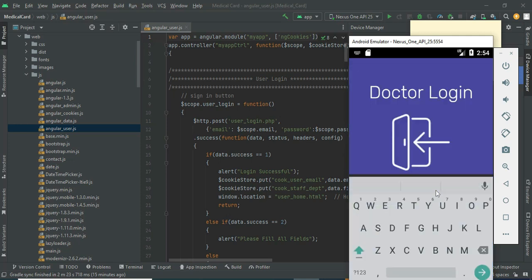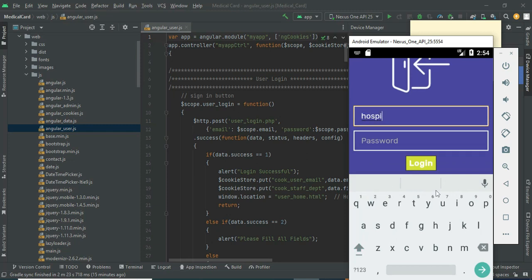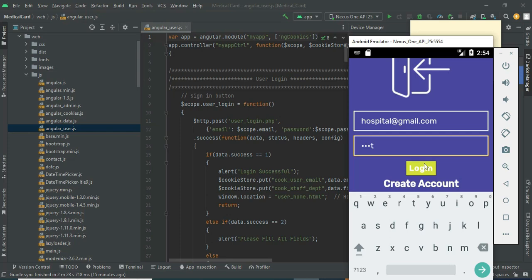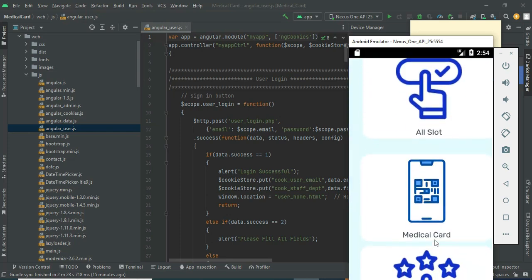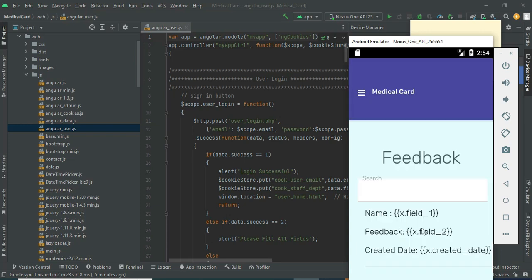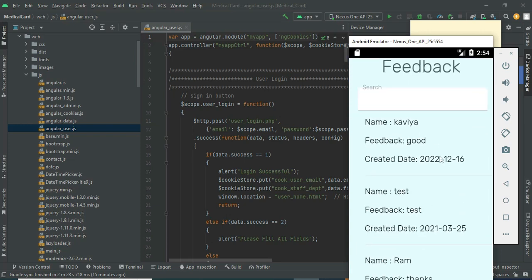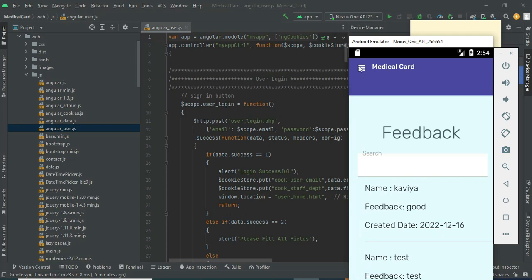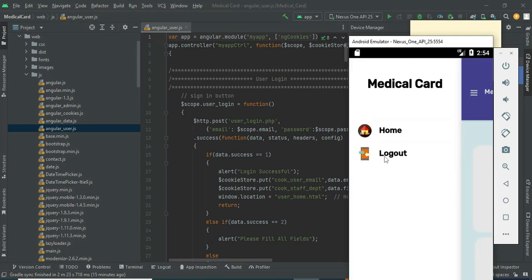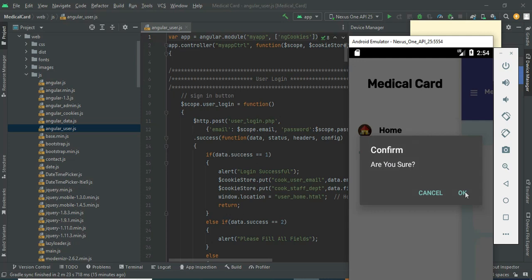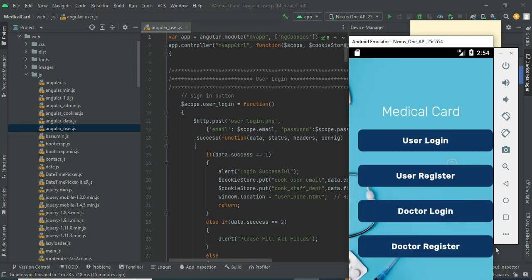Come back to Doctor Login. Enter the doctor email ID and password and click Login. Login is successful. You can view the feedback details — the name and date the feedback was created. View all the details. Come back to the home page and log out of the doctor module. Our demo is completed now. Thank you.